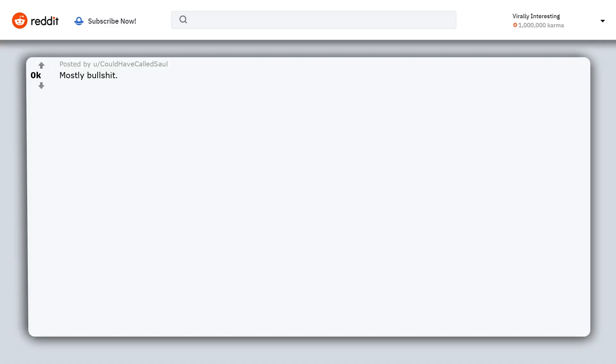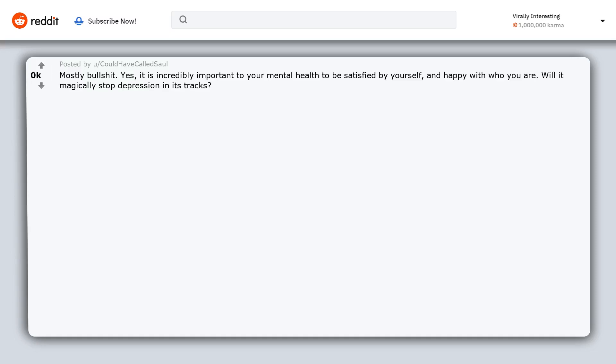Mostly bullshit. Yes, it is incredibly important to your mental health to be satisfied by yourself and happy with who you are. Will it magically stop depression in its tracks? Absolutely not.